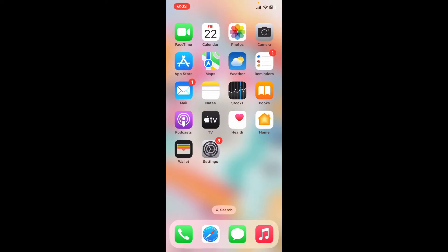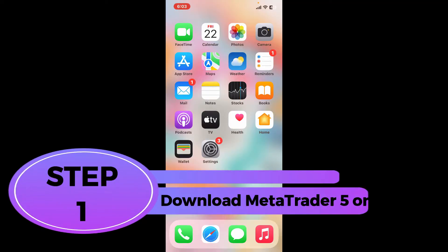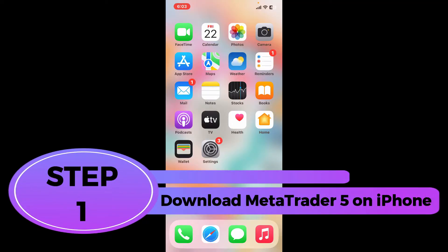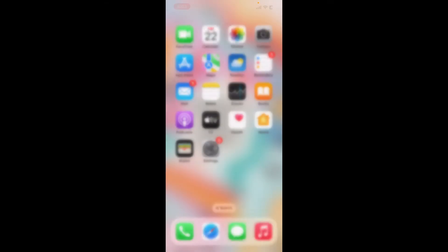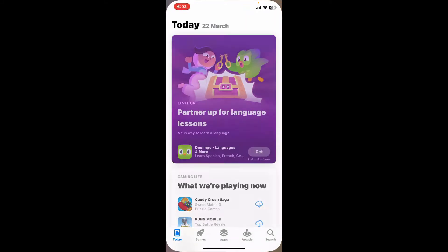Step one: Download MetaTrader 5 on your iPhone. In order to start using MetaTrader 5 as a beginner, you'll first need to make sure to download the app from your App Store.